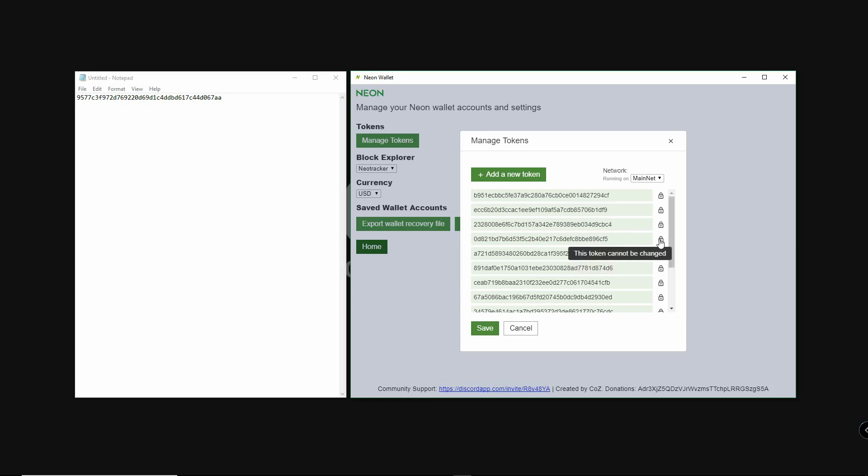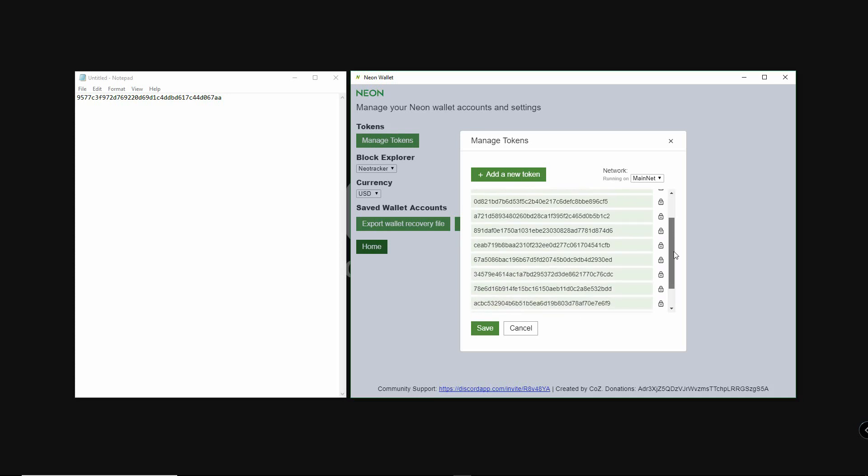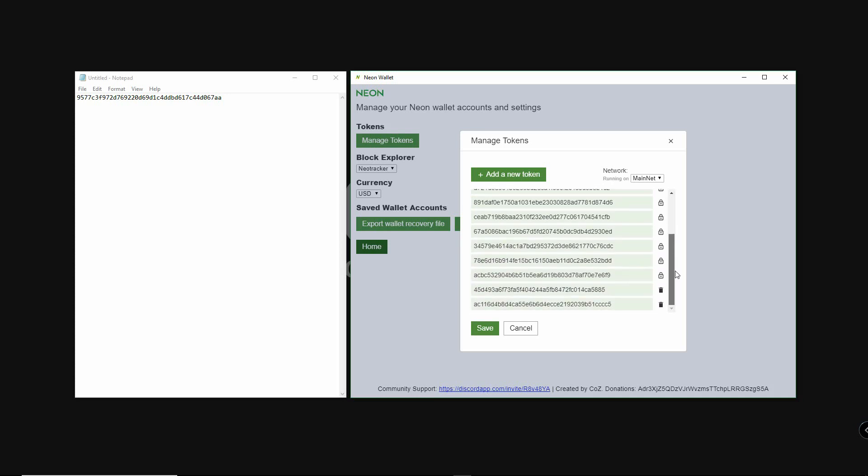If we look at this manage tokens box, you'll notice these hash codes have a lock symbol. This means that the developers have added these tokens by default to the Neon wallet. If we scroll down you can see three here that have trash can symbols. This means they have been added manually and can still be deleted.